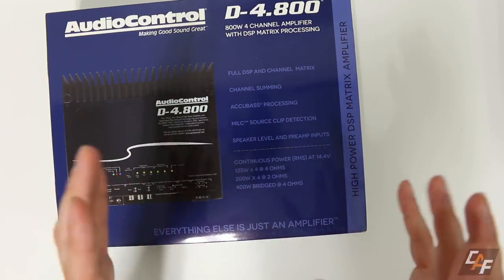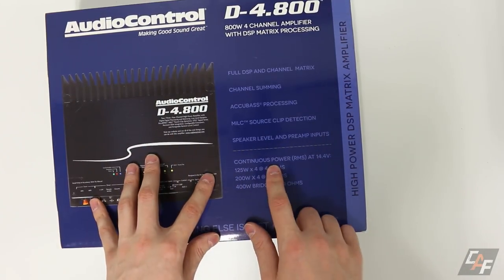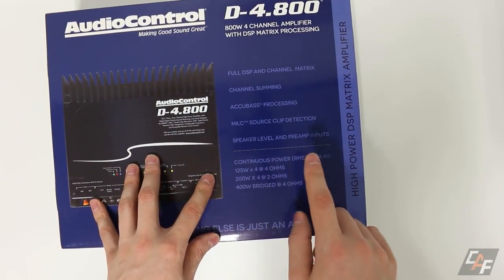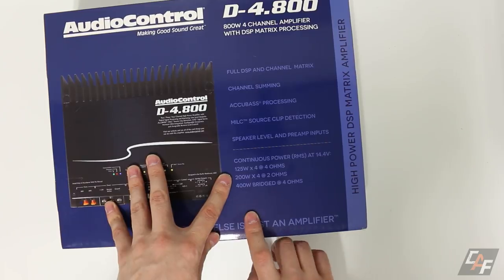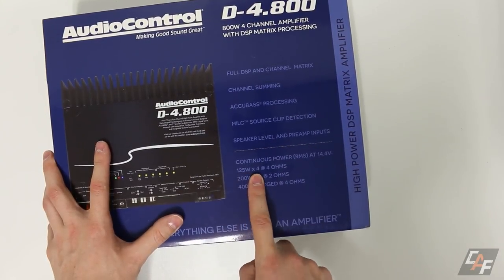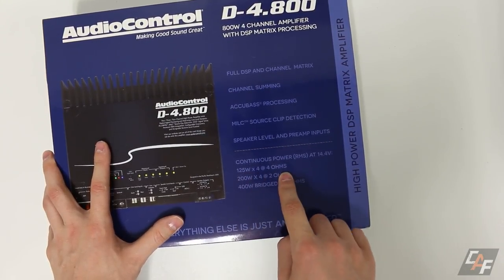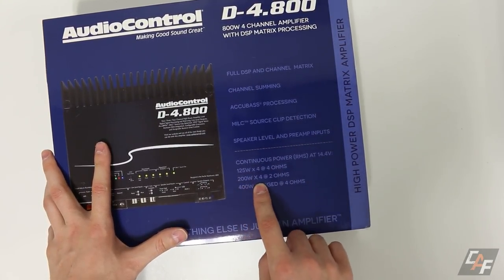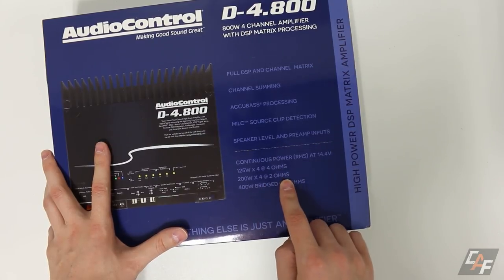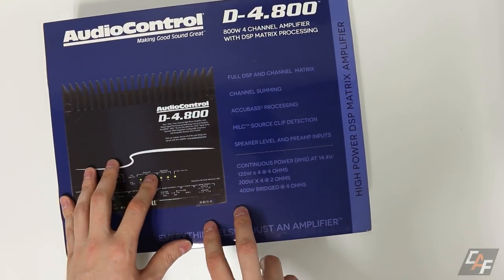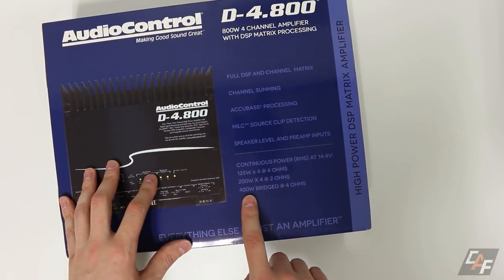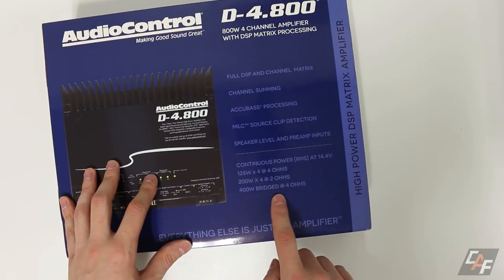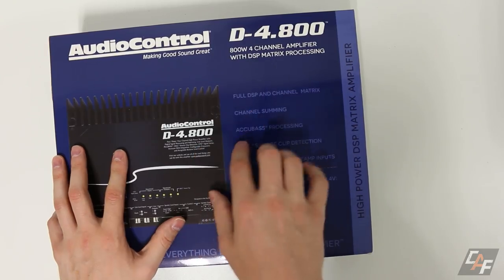This company is one we can trust when we read the specs. You can see that there's no max watts listed. Everything is listed in Watts RMS which tells us these guys are legit. 125 watts times four at four ohms and 200 watts times four at two ohms.